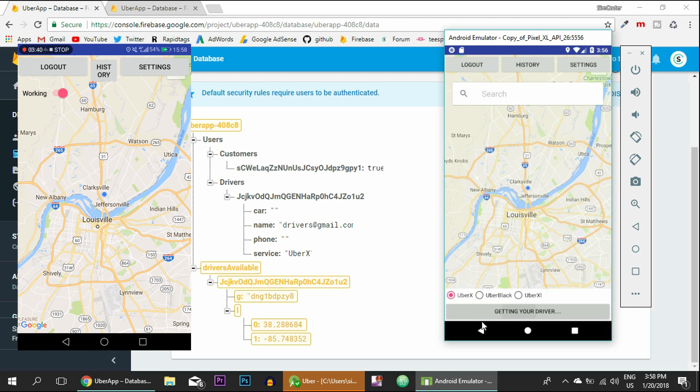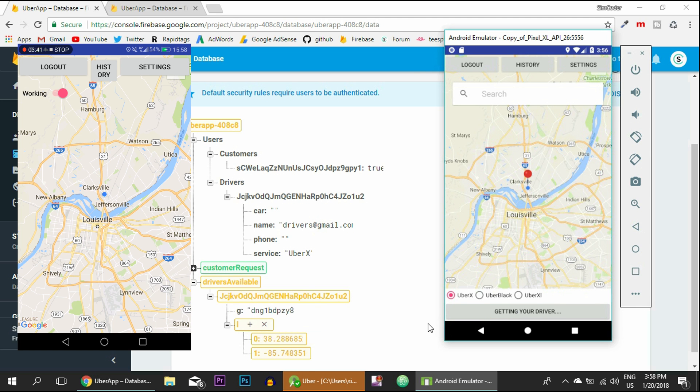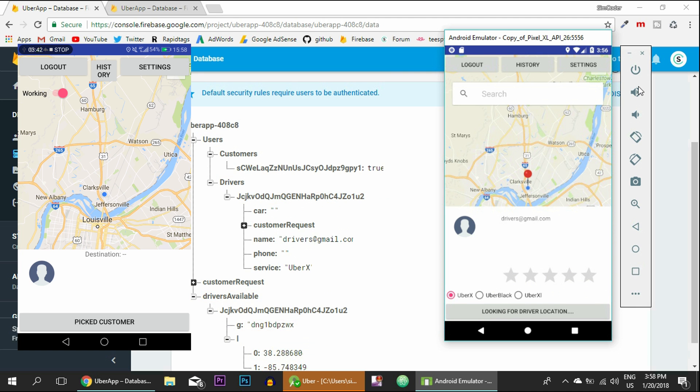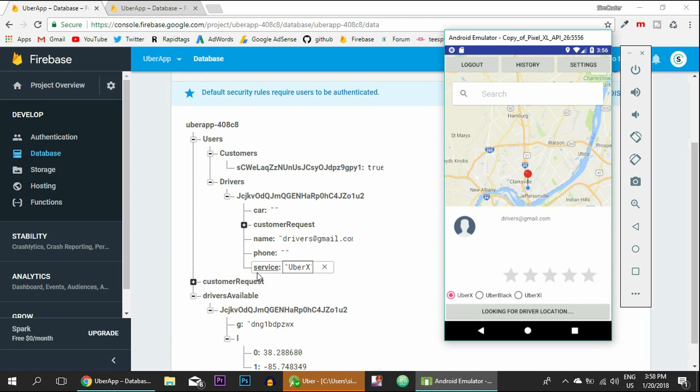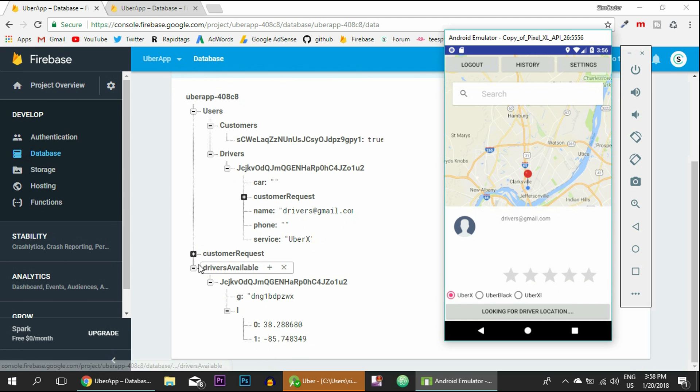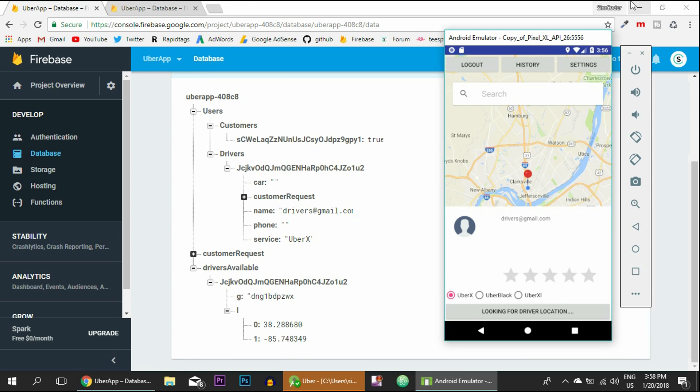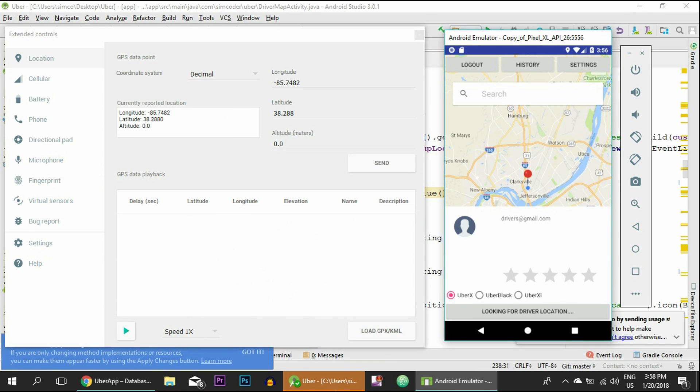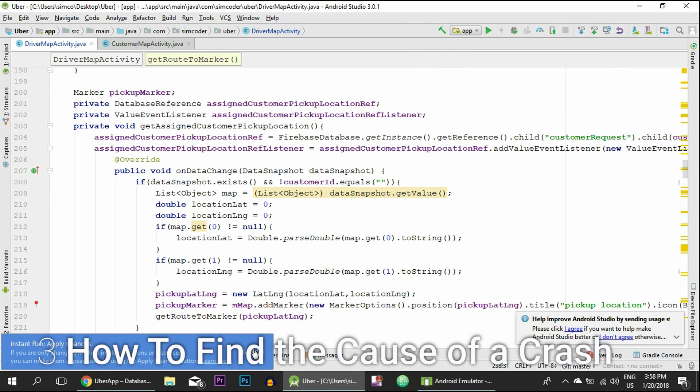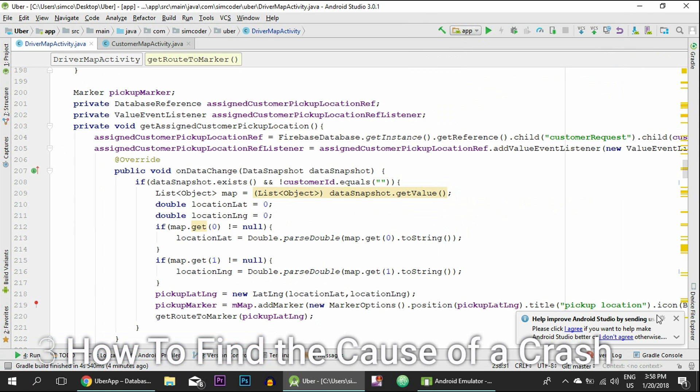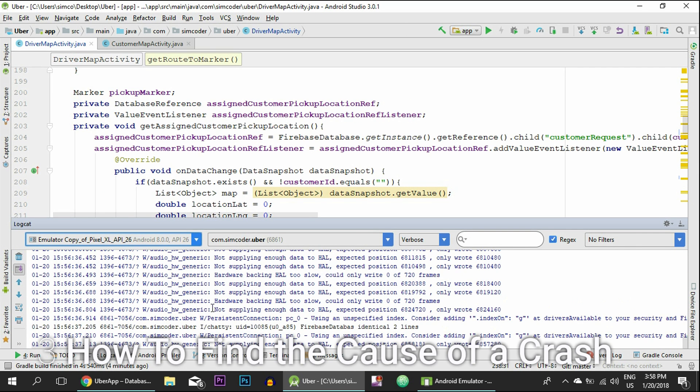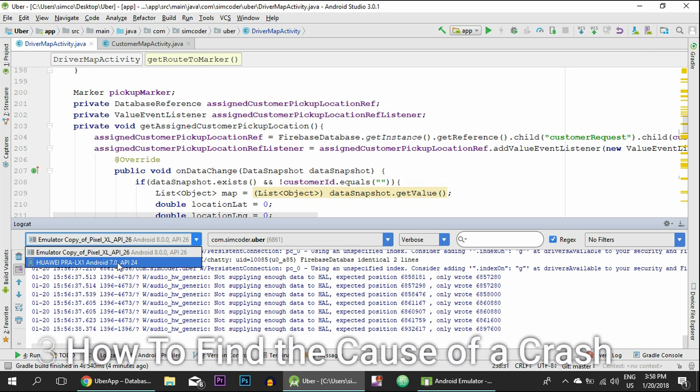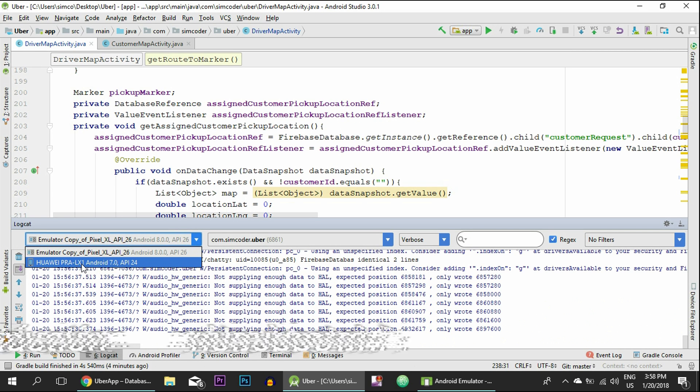Make sure you have that done. And now let's call the Uber and the app should crash. So yeah, it crashed. And as you can see it stopped at drivers available, it made the customer request, but it stopped right here. Now what we have to do is go inside our project and go inside the logcat.